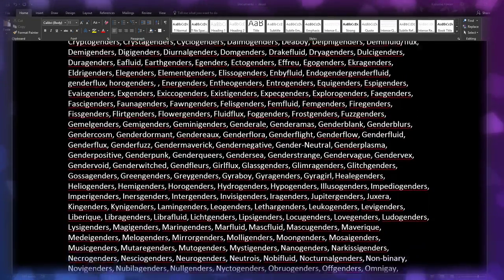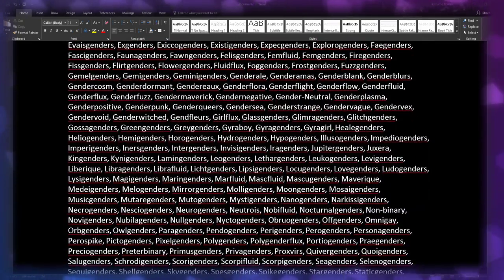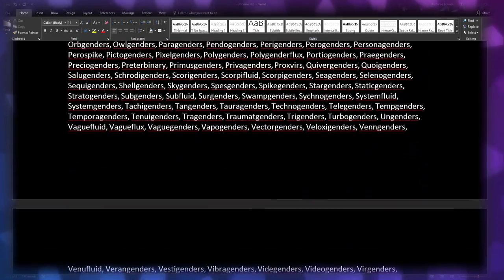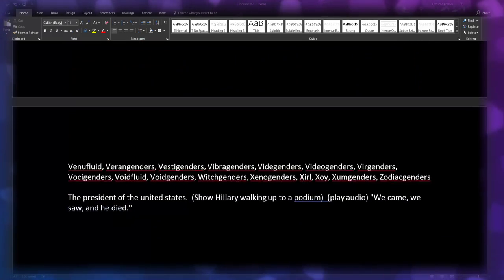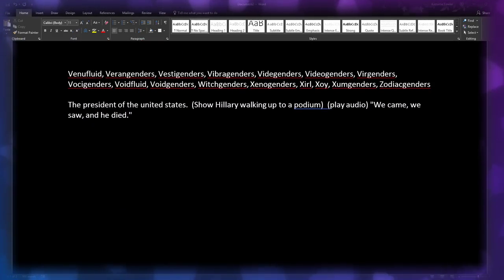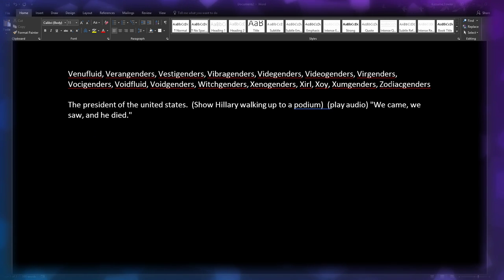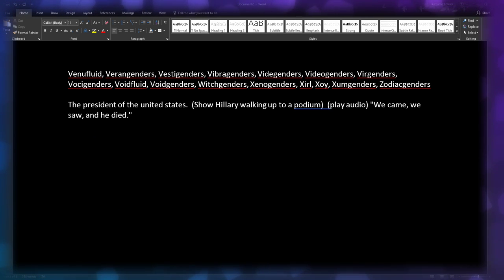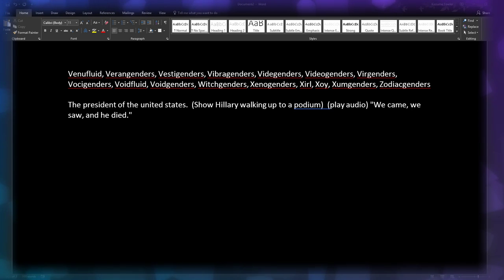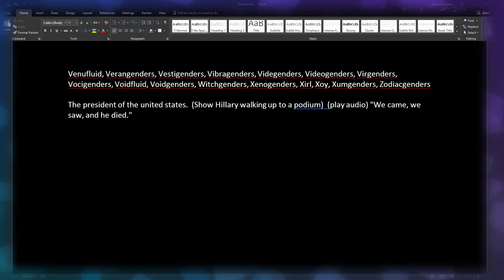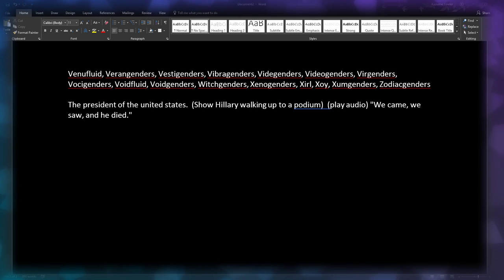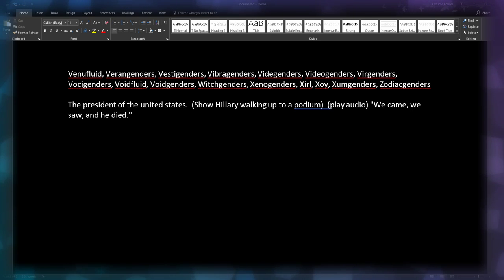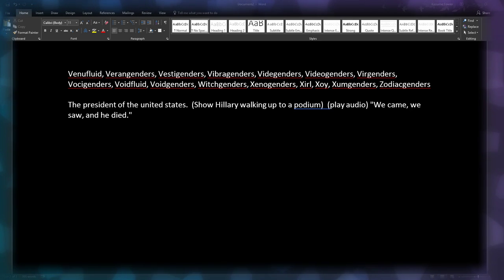And so you eventually get down to here, the last one: zodiac genders, the president of the United States. And of course that doesn't make much sense since it's supposed to be talking about Canada, but that's some of the whole point - this whole thing is so absurd.